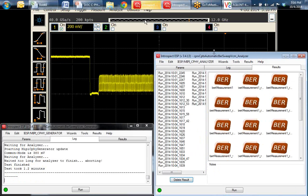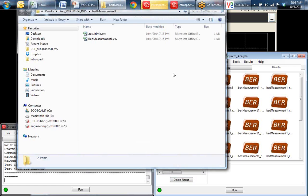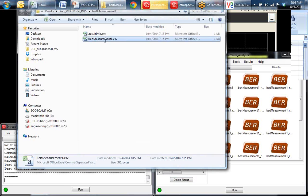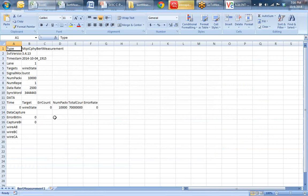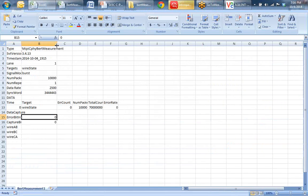If we look at the results, each one of these is a BER result. We can look at the numbers and see the wire state errors are all zero.